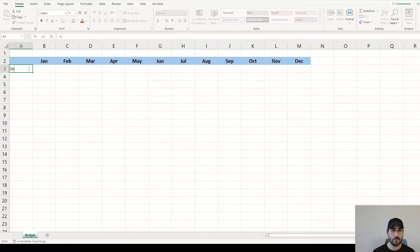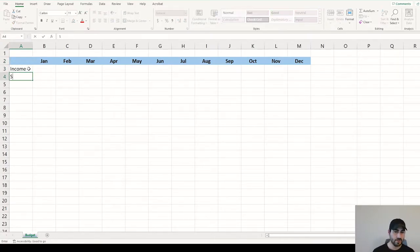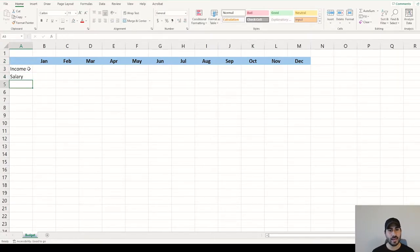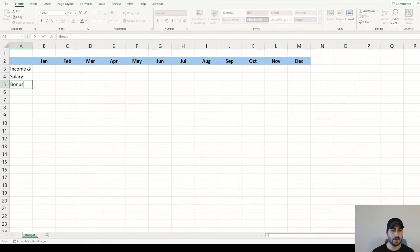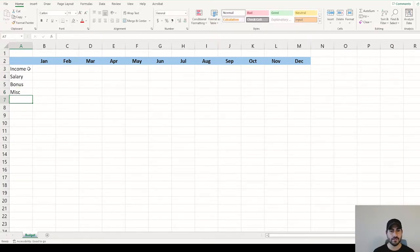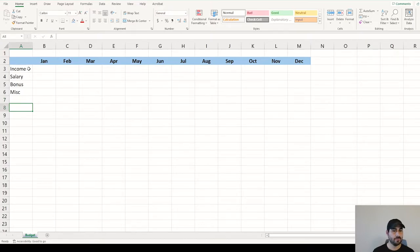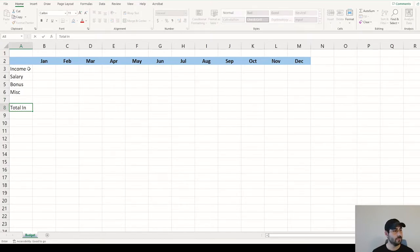Let's start out with income. This is going to be your money coming in. Generally, the biggest piece for anybody is going to be their salary. On top of that, you might have a yearly bonus, and even further, you might have a side hustle, which we can call miscellaneous. And then we can leave one row blank just in case you have anything else that pops up as an income stream. But all this together, you can call total income.